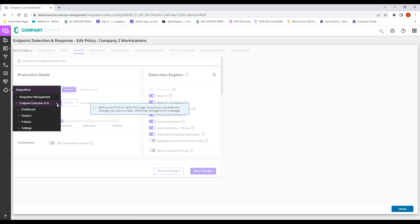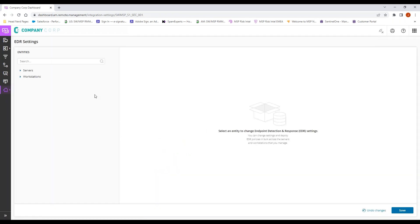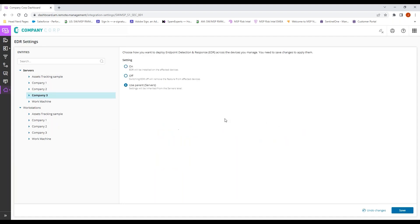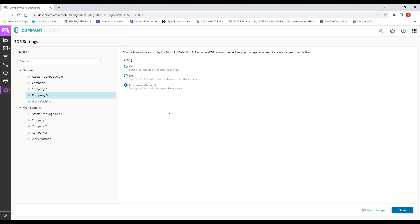Once we have that policy created, we'll come to settings, choose the place inside our hierarchy by machine type that we would like to turn EDR on at. That will deploy EDR for all existing machines inside the RMM, and when a new machine is deployed at that client site, integrated EDR will automatically deploy.